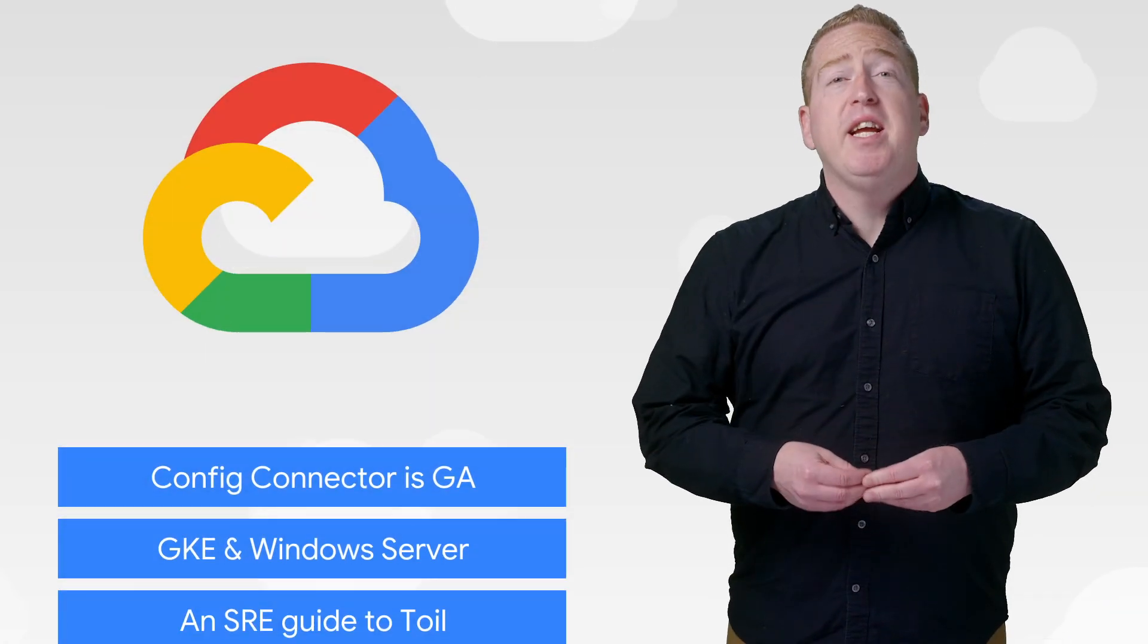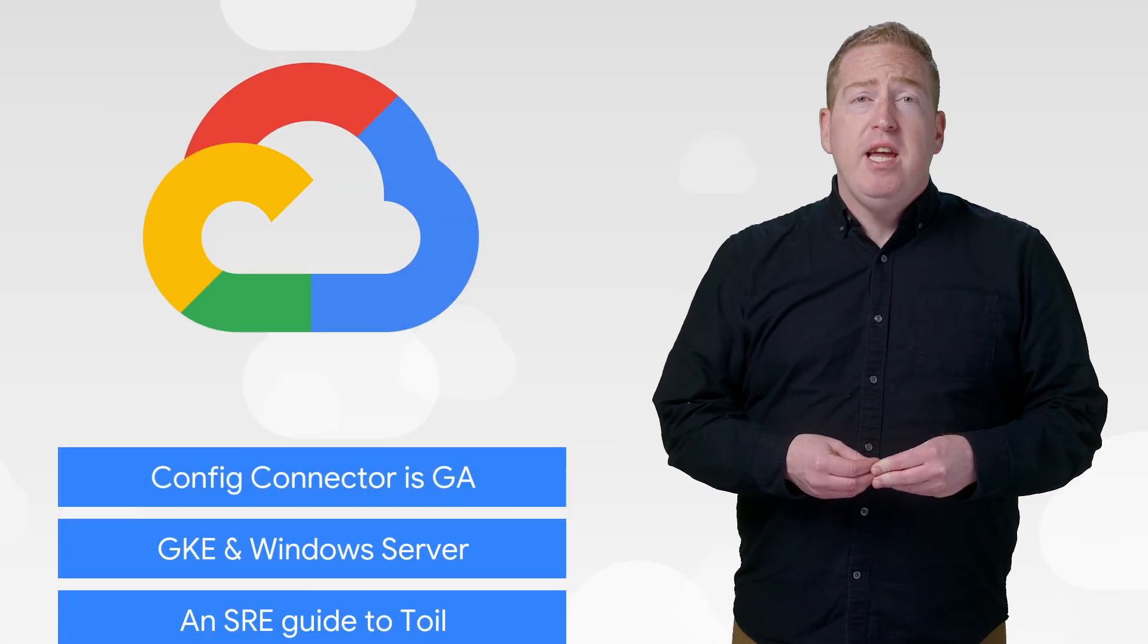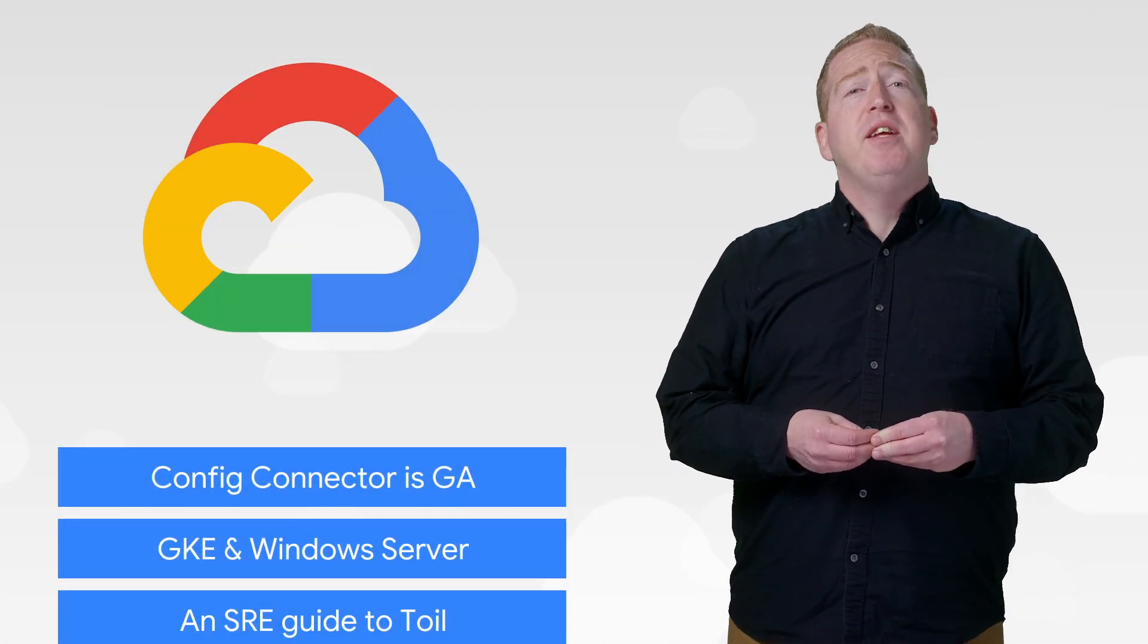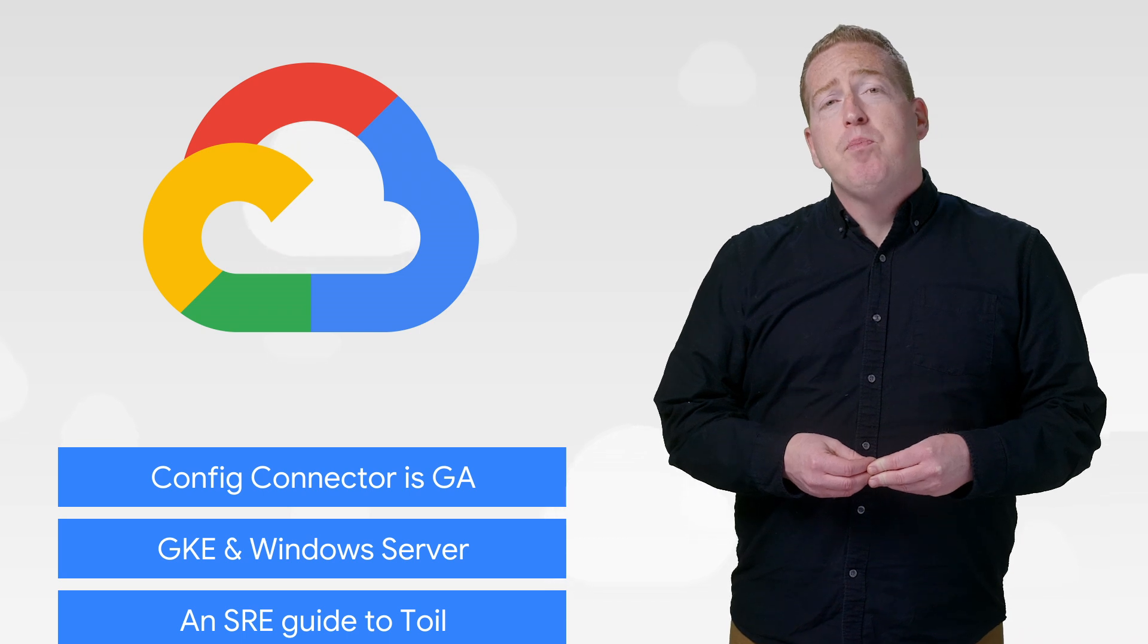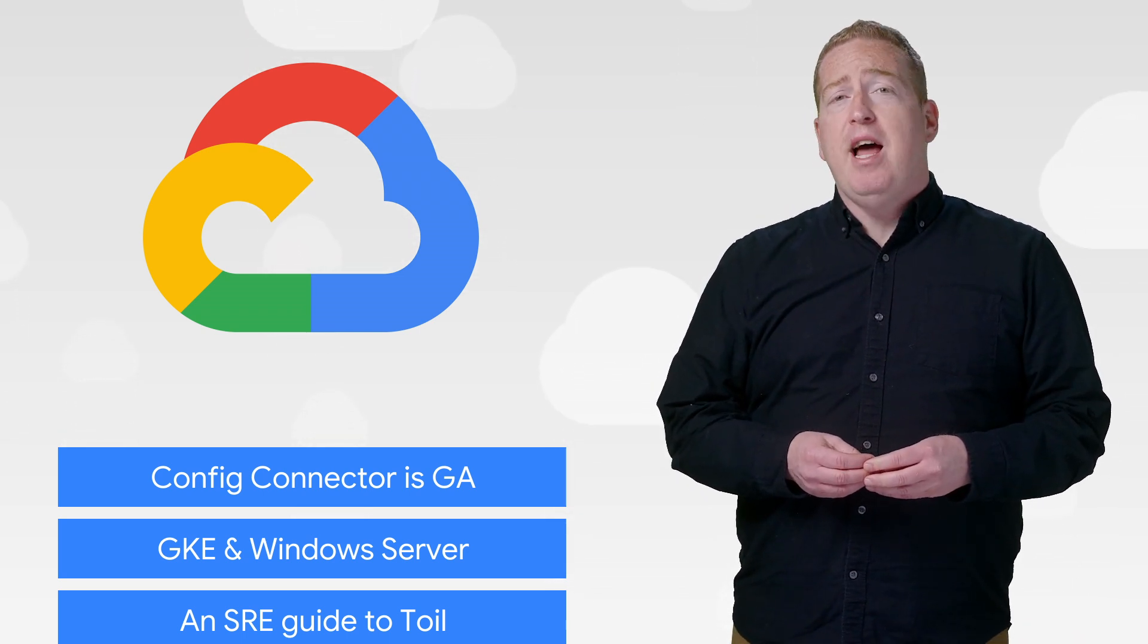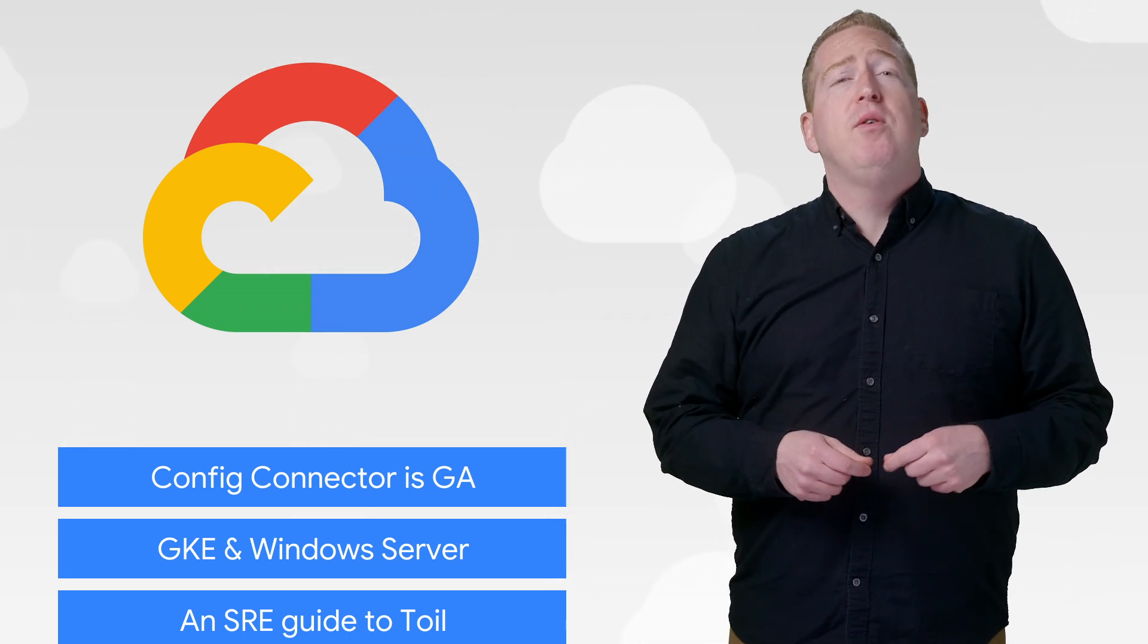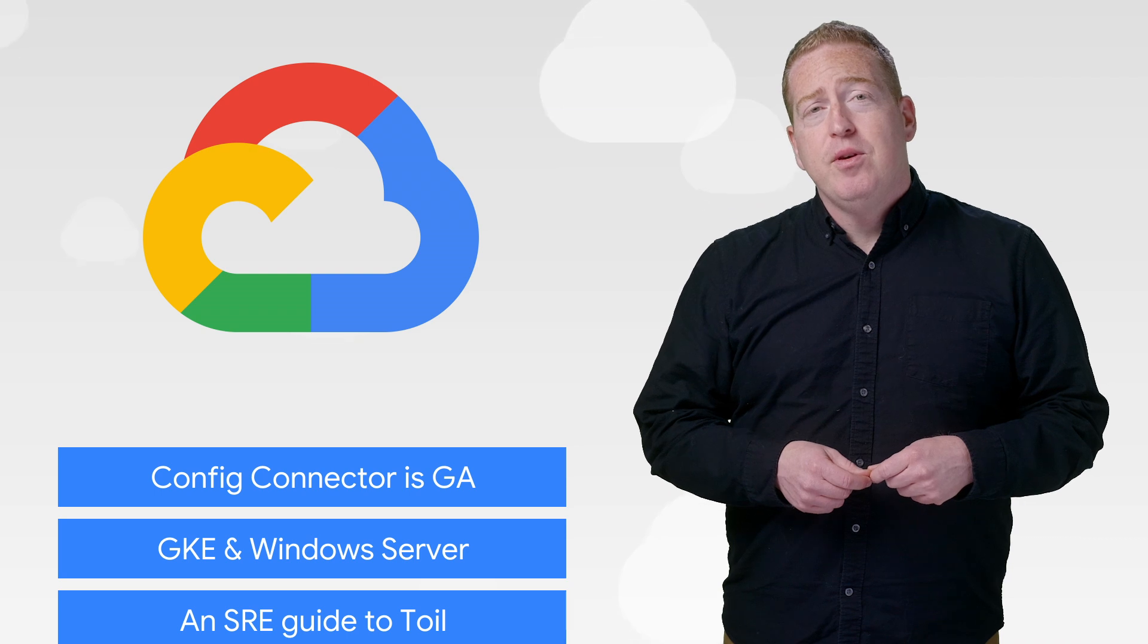Today we're talking about Config Connector, Windows Server on GKE, and some SRE advice on toil. I'm Terry Ryan, and welcome to This Week in Cloud, where we serve you the lowest latency news.